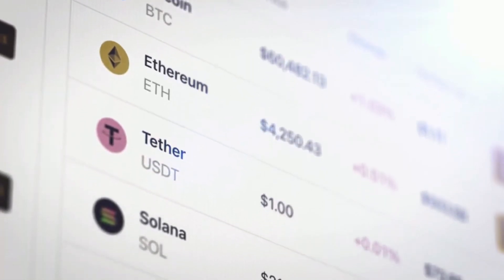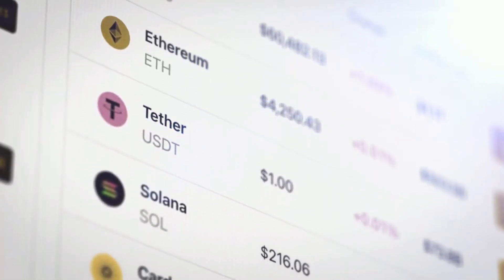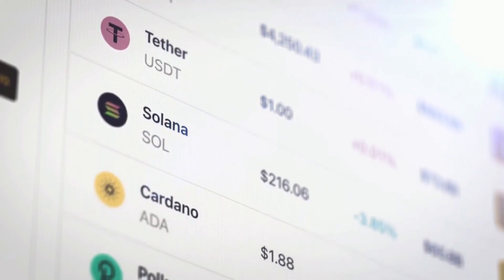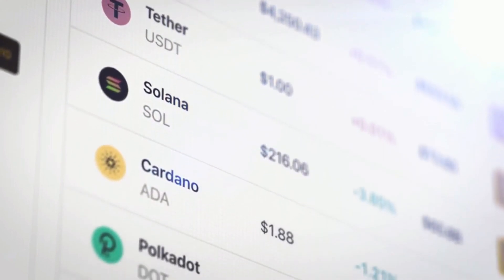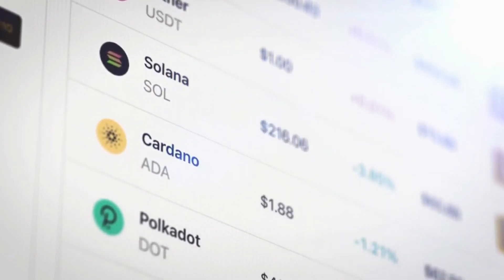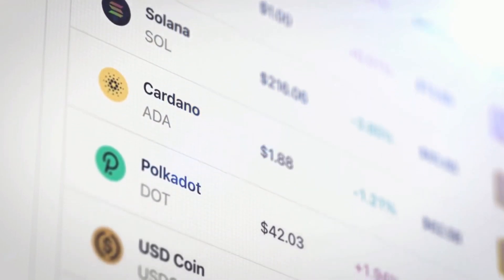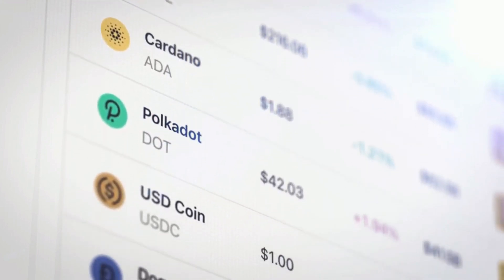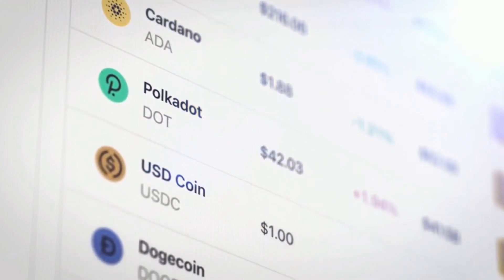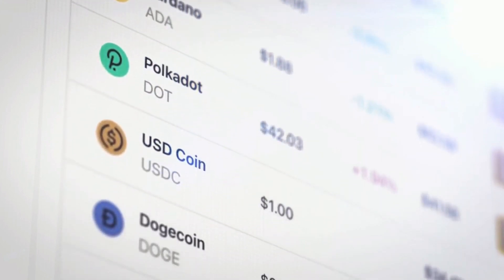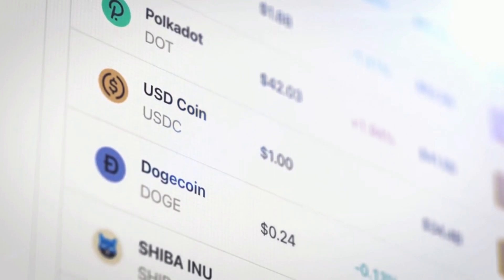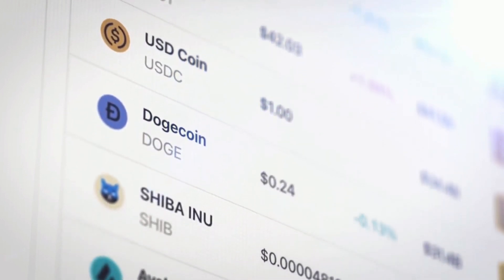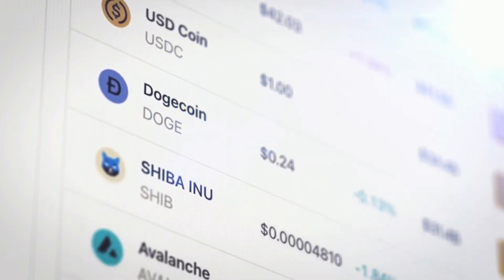Traceable: since their formation, every non-fungible token (NFT) has a history of transactions in the blockchain, including each time it changed hands. This indicates that the authenticity of each token can be independently verified. This is particularly significant for token owners and prospective buyers.